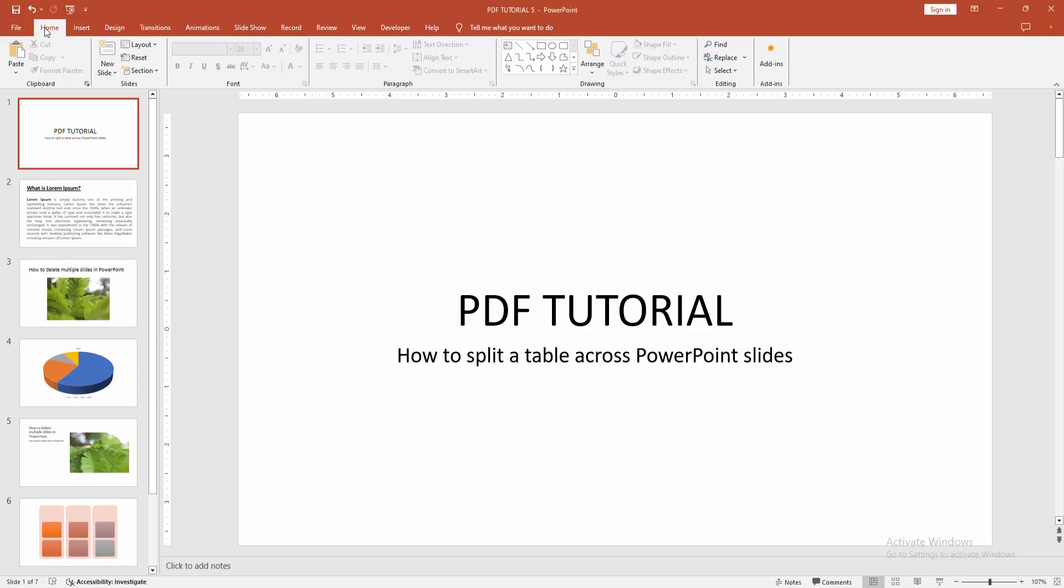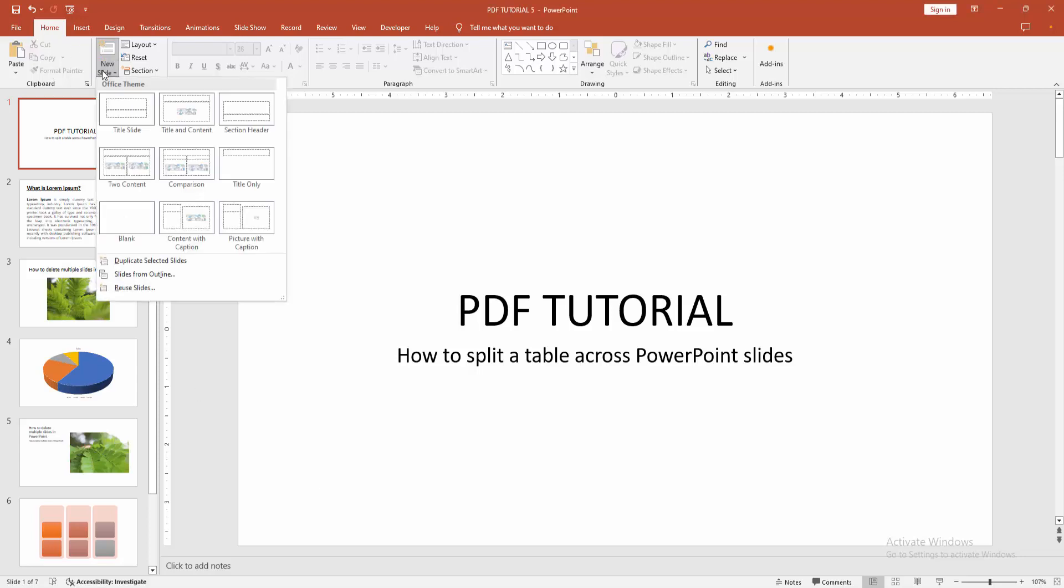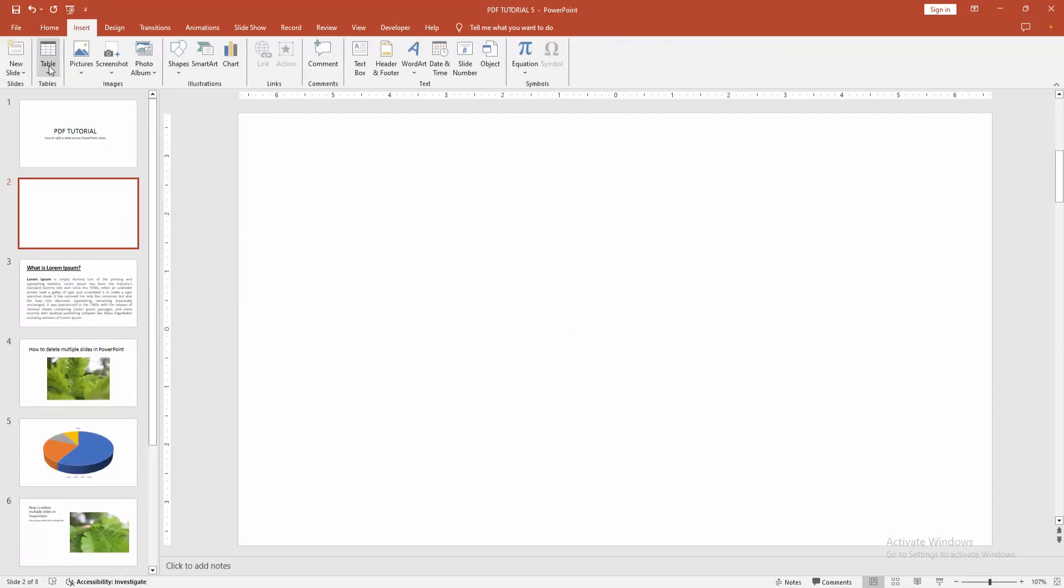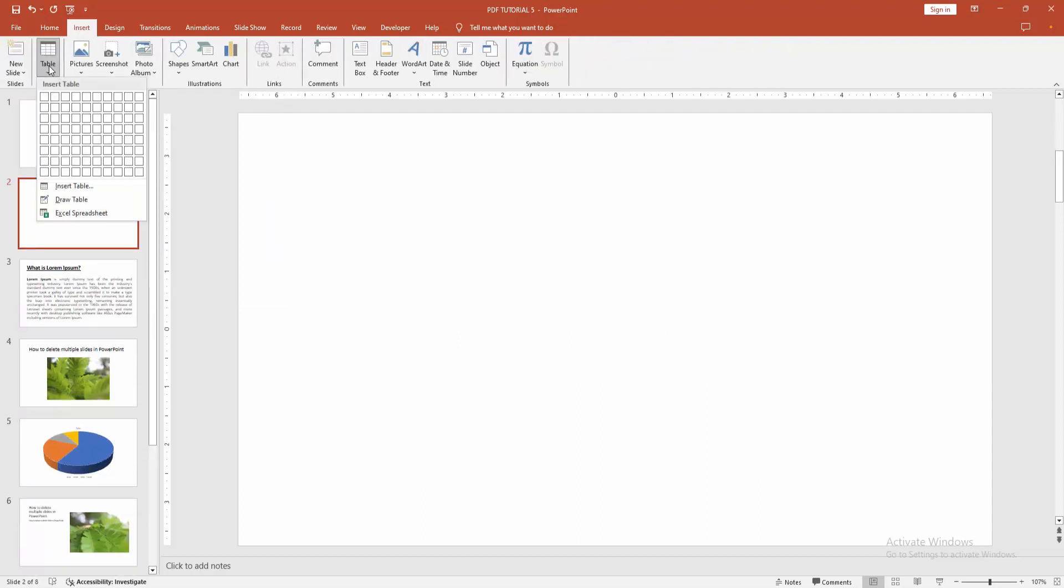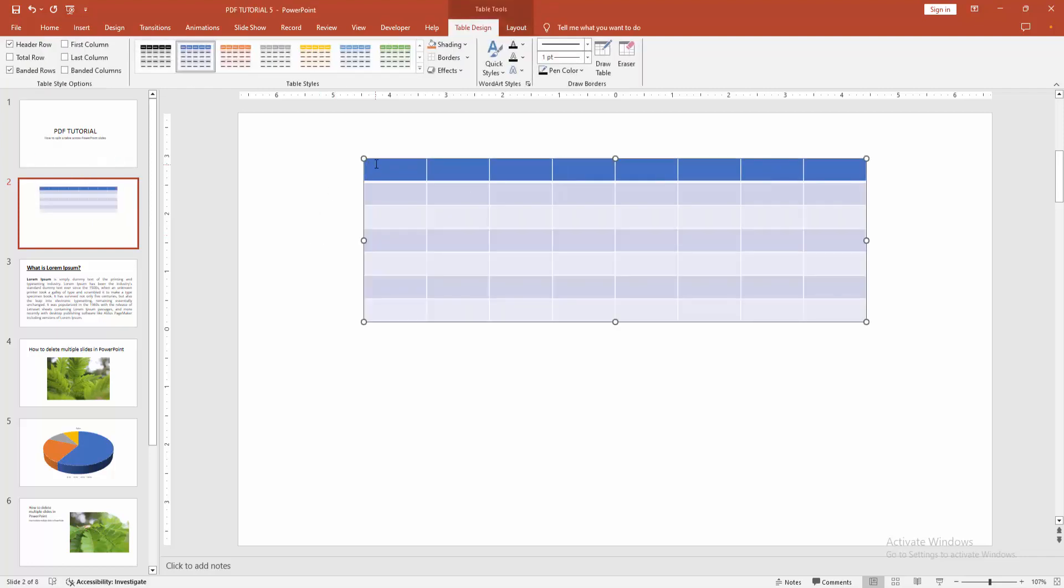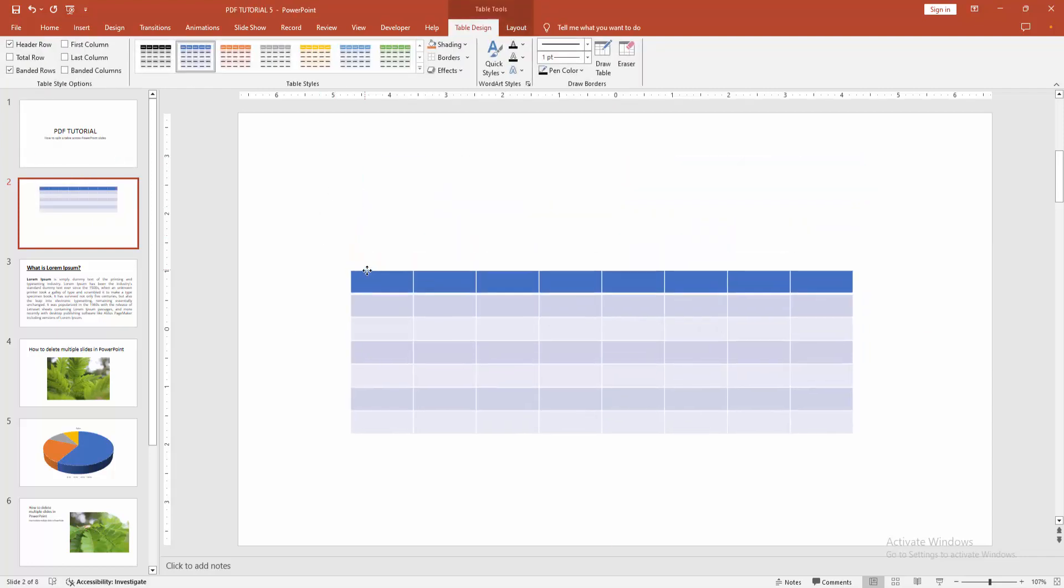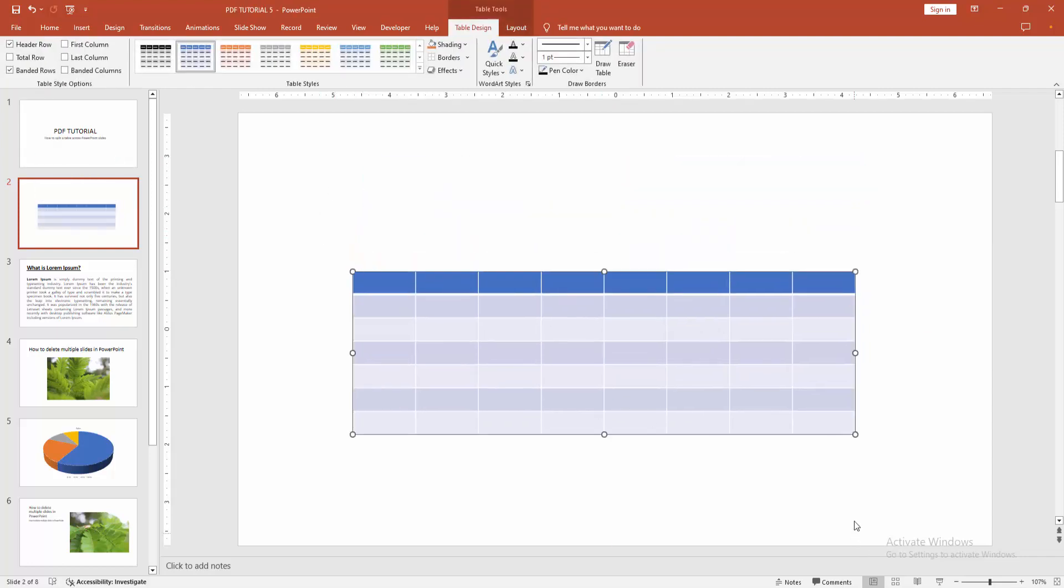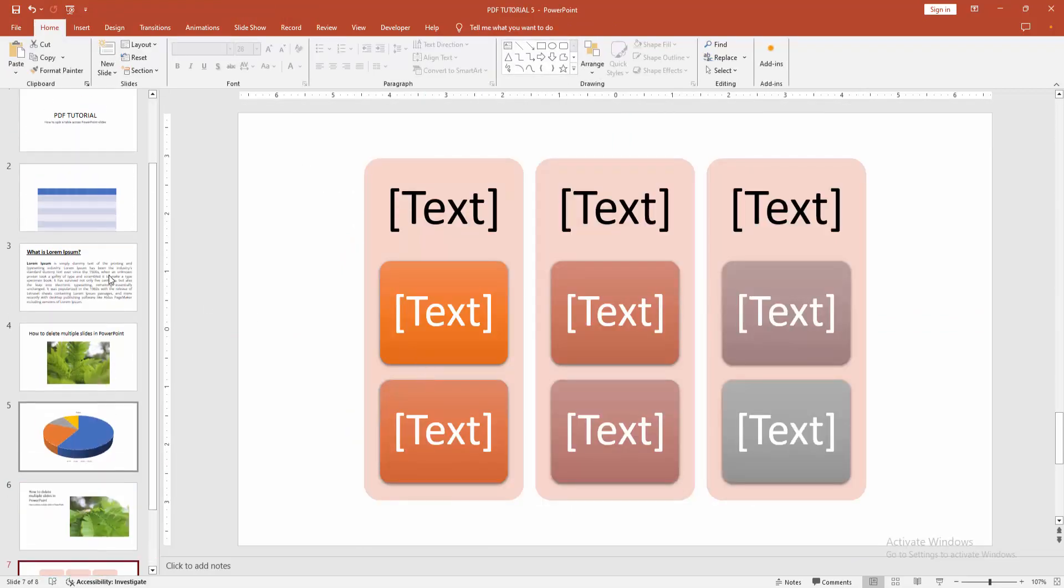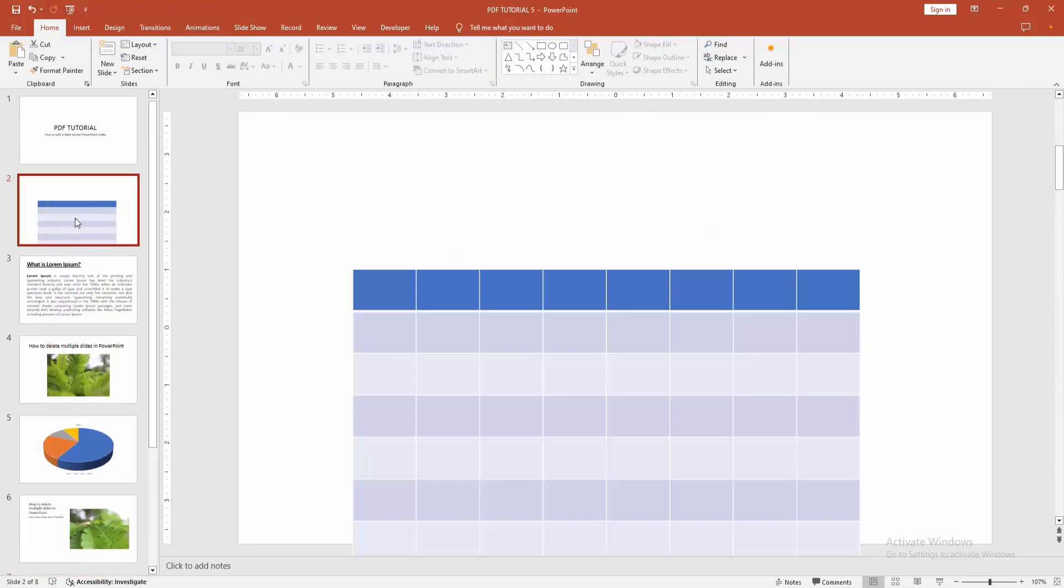Then we go to the Home menu, select the New Slide dropdown menu, and select the blank slide. Then go to the Insert menu. Now I am creating a table. Select the table and move it down, then resize the table by dragging with your mouse. Then zoom out the slide.